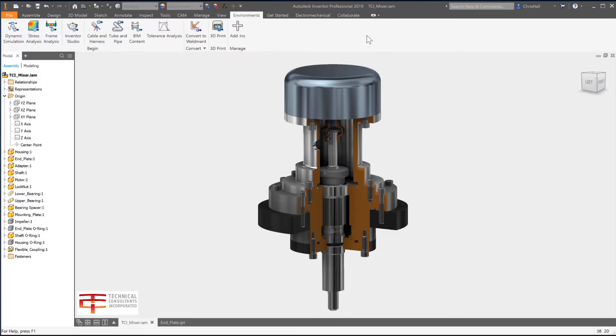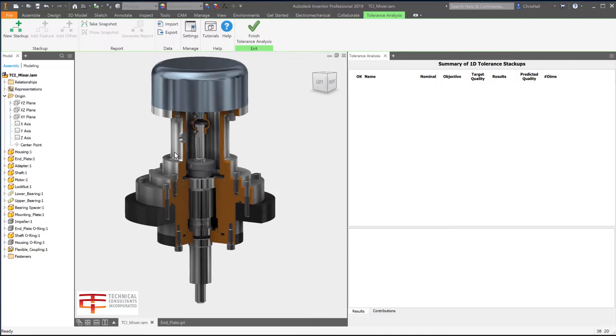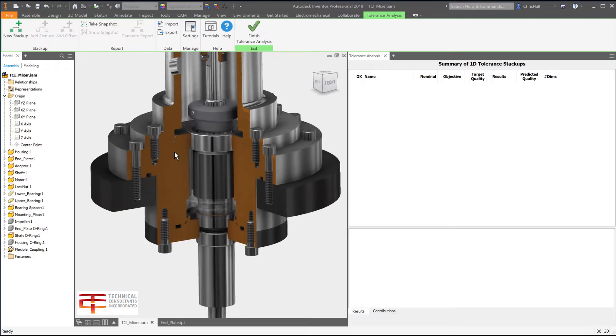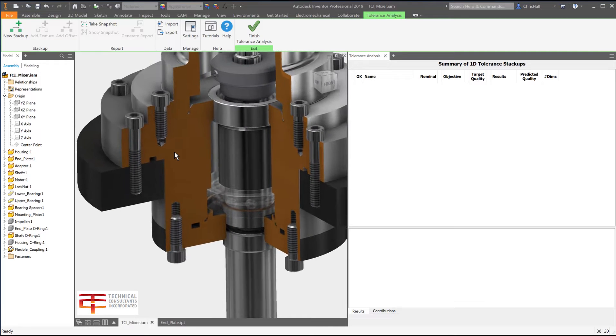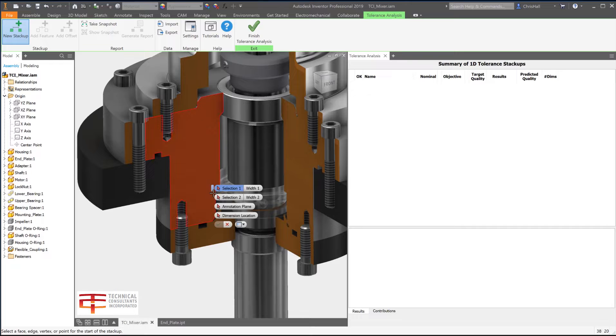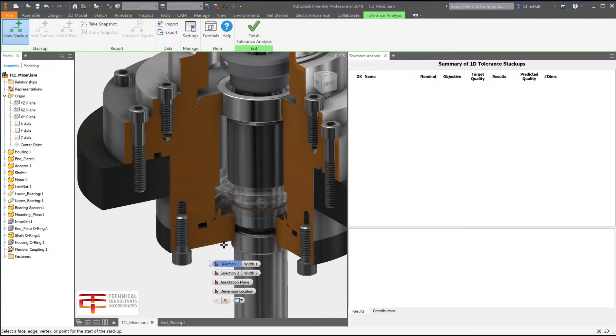Autodesk Inventor Tolerance Analysis is a CAD embedded 1D analysis solution which reports the mechanical fit and performance of your design based on dimensional tolerances. It is integrated in Autodesk Inventor and is included with your subscription to product design and manufacturing collection.